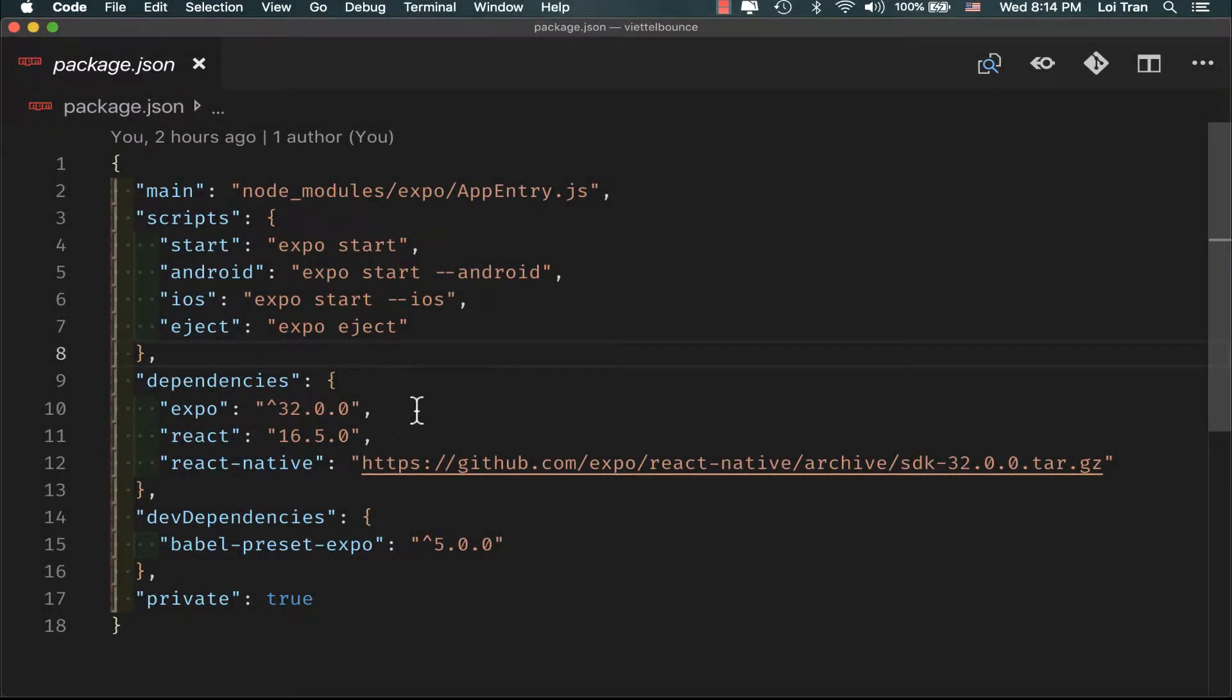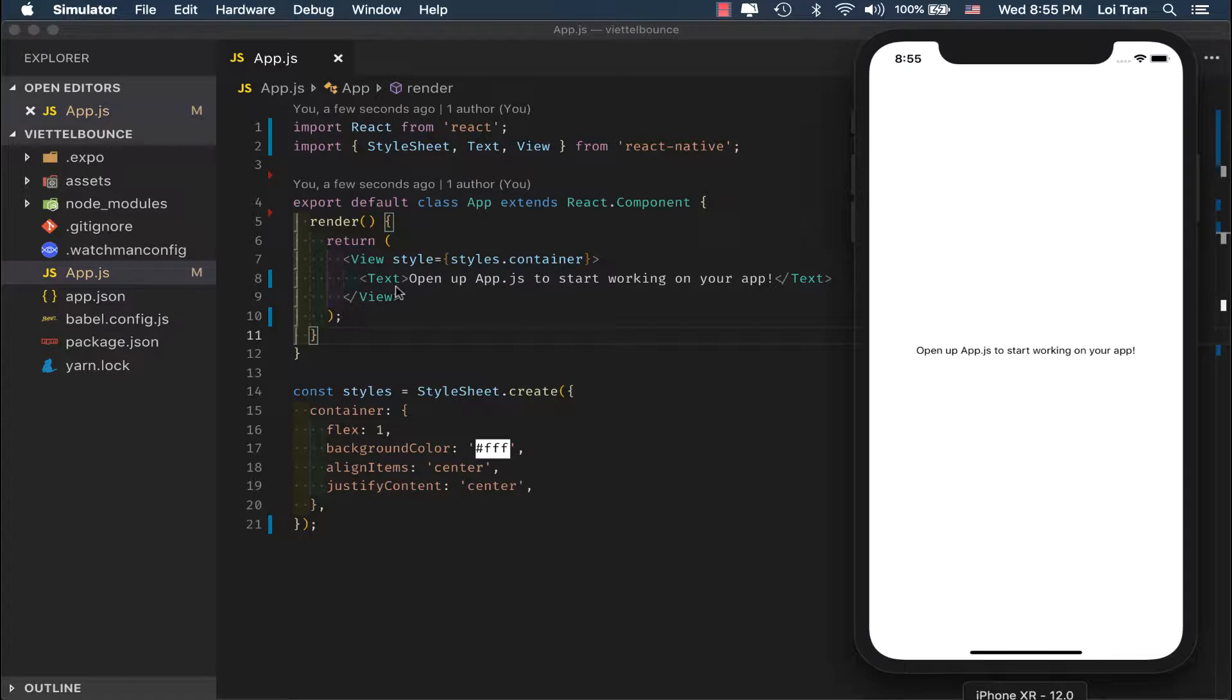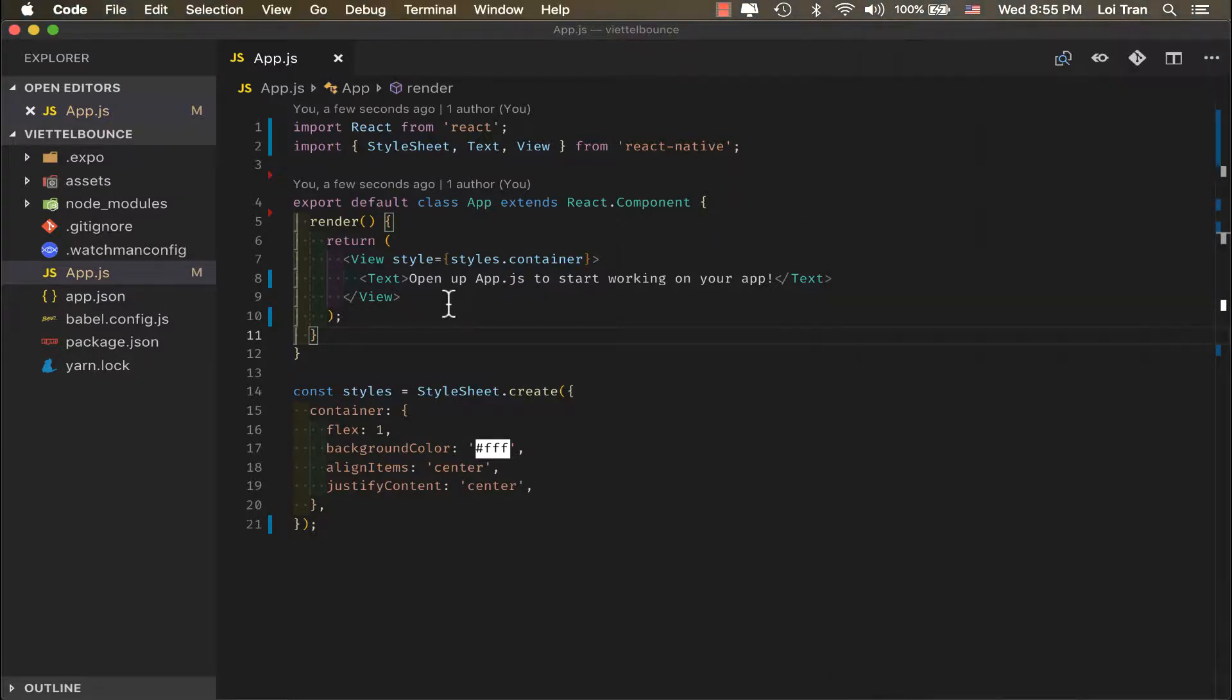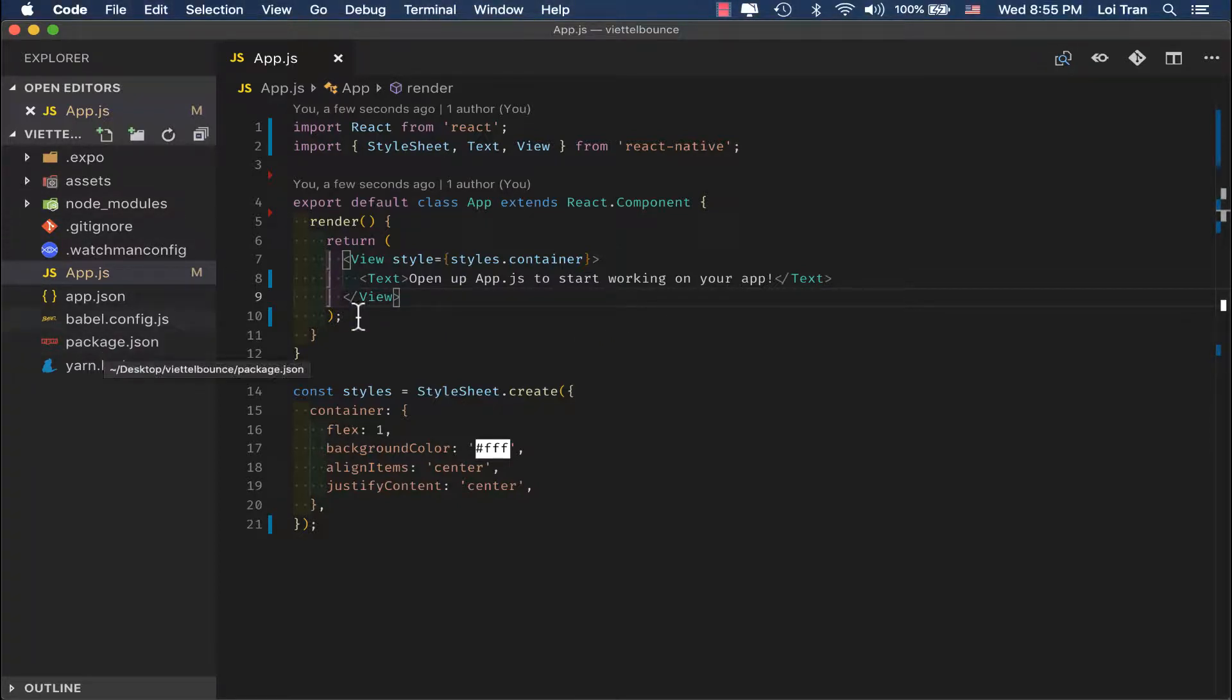We're starting off with Expo and React Native. You can see here that we have a brand new Expo project. Our file open right now is app.js. You can see that it's brand new and nothing's going to change. I'm going to close the File Explorer because we're not going to be working in any other file.